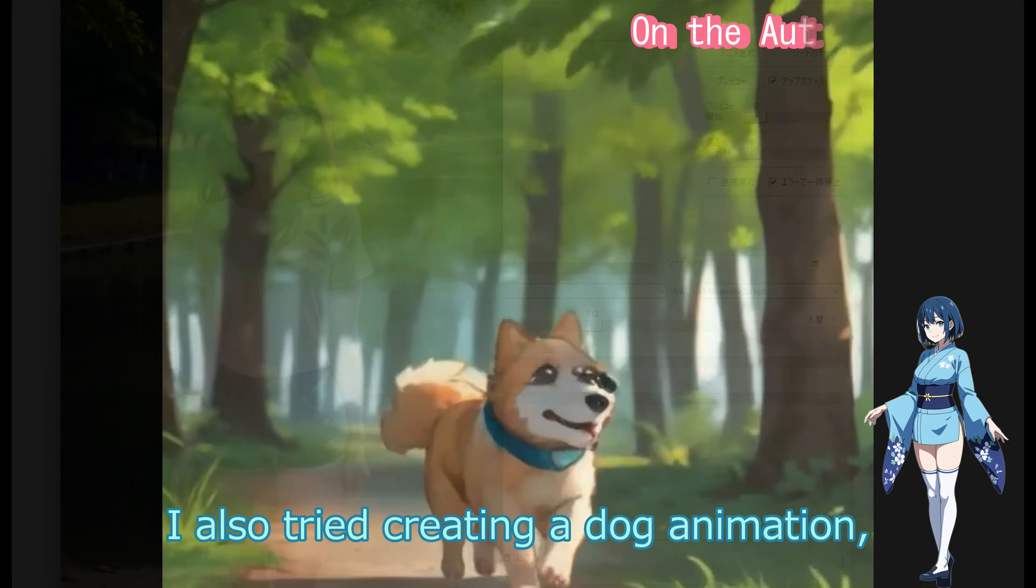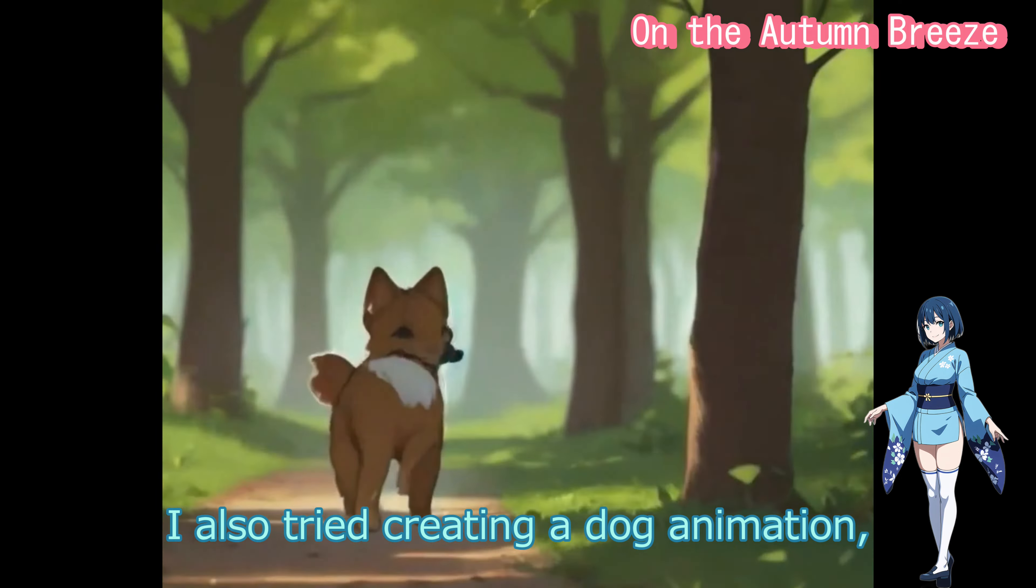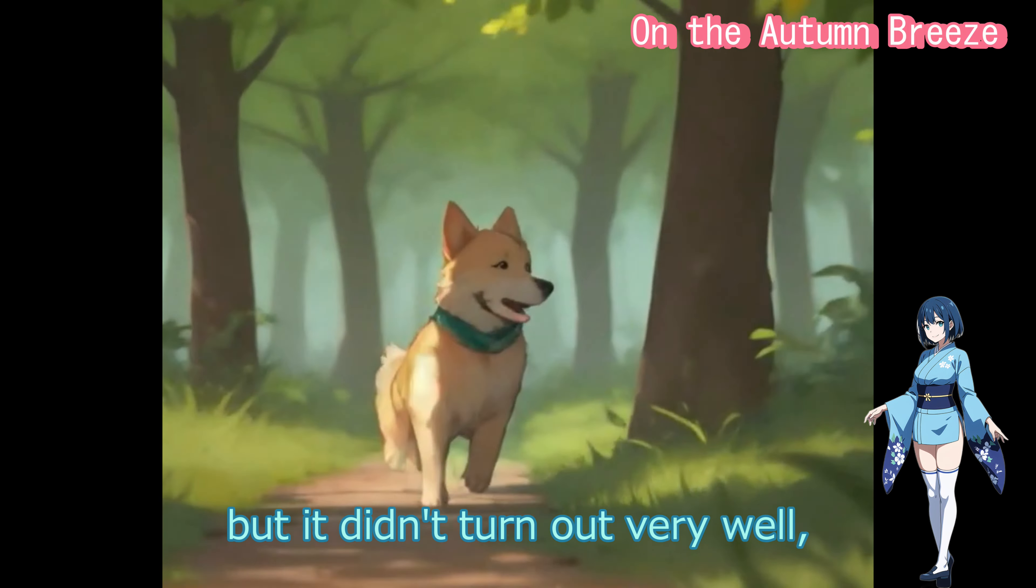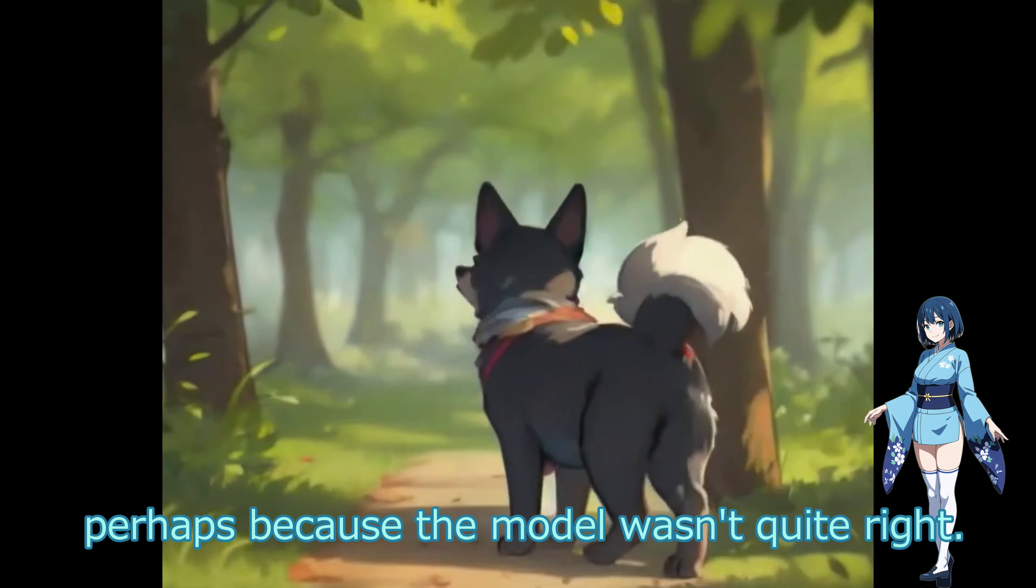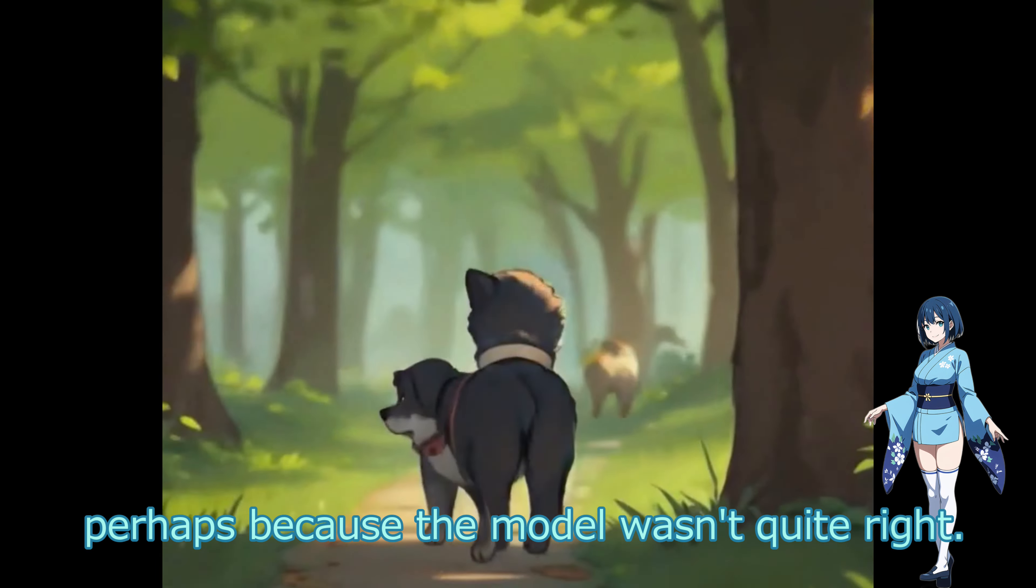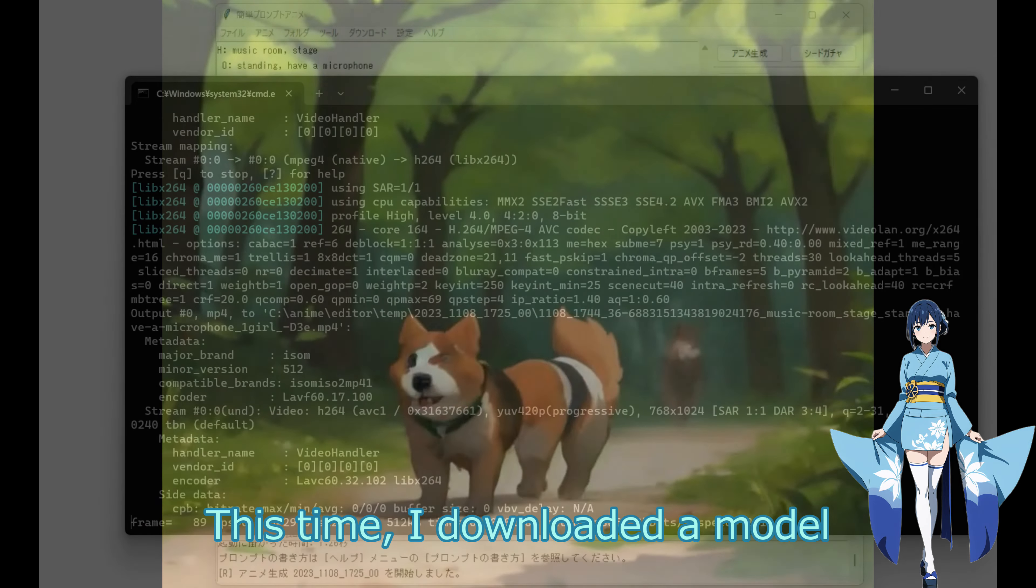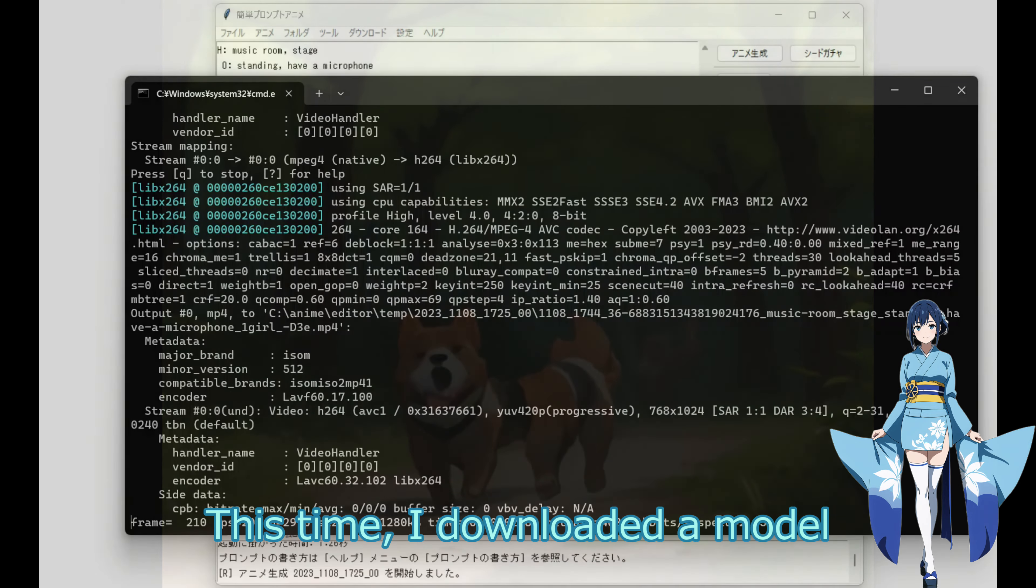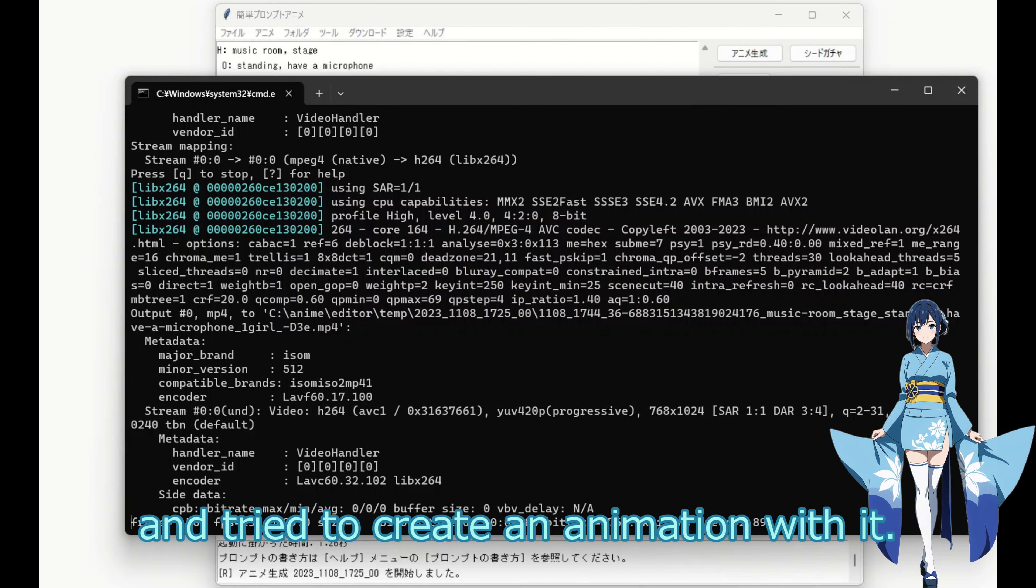I also tried creating a dog animation, but it didn't turn out very well. Perhaps because the model wasn't quite right. This time, I downloaded a model and tried to create an animation with it.